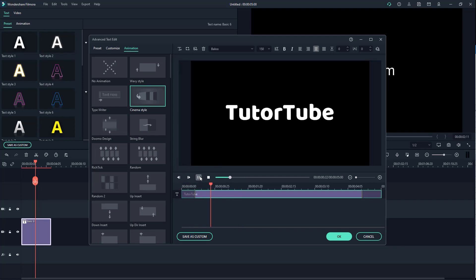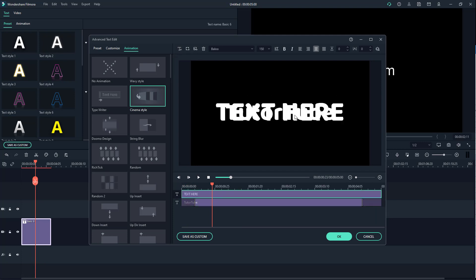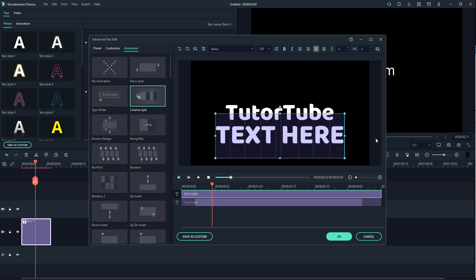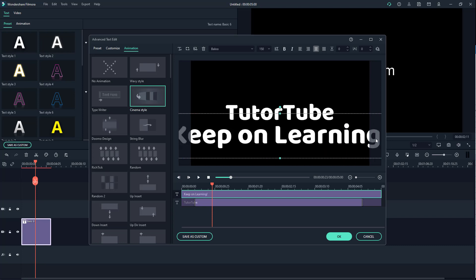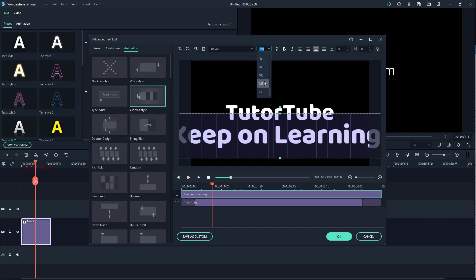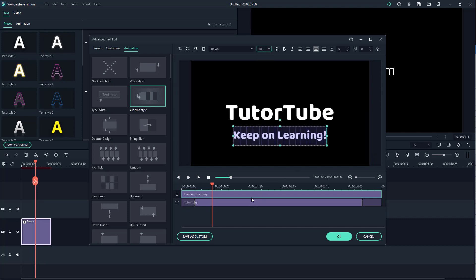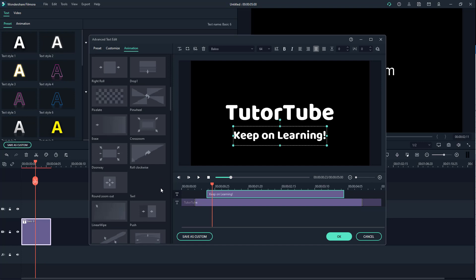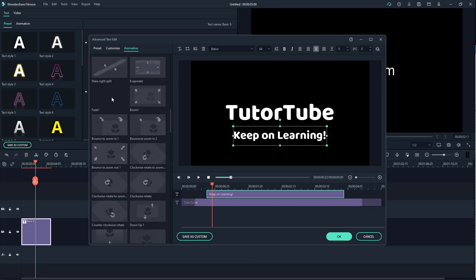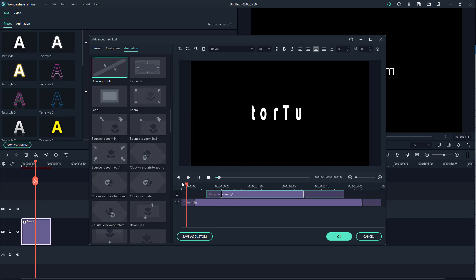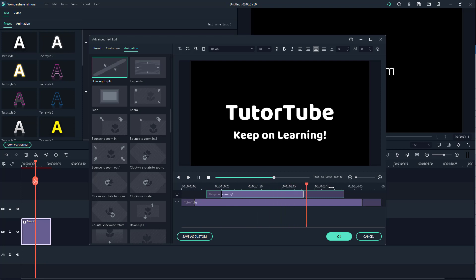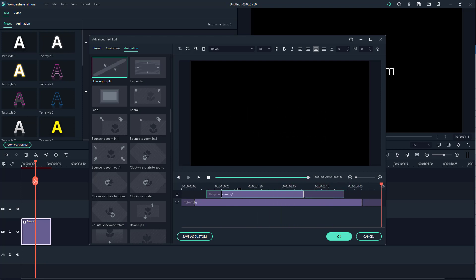To add another text animation, click the plus button, drag it down, and type in your text — for example, 'keep on learning.' Select all with Ctrl+A and decrease the font size. If you want this text to appear a bit later, simply resize it and move it in the timeline. Then choose a different text animation style for it — double click to apply it, resize the duration, and there you go — the animation plays and then disappears.